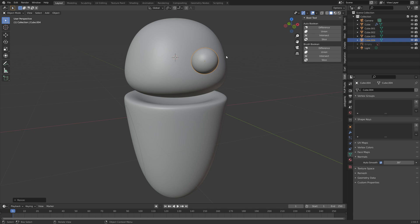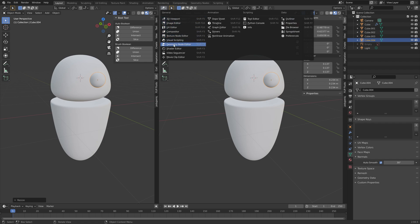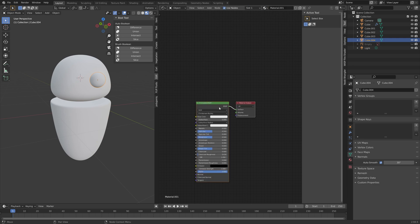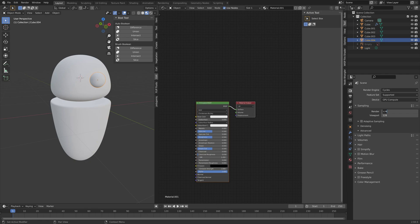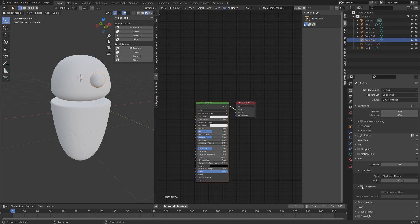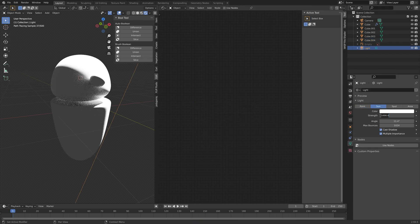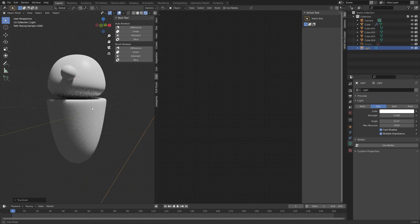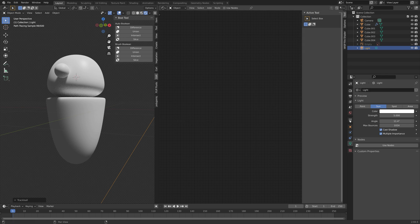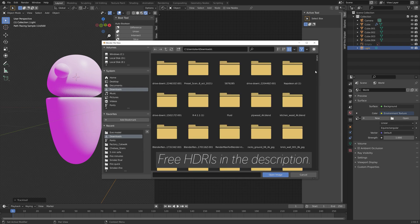The next step is to set up the lighting, materials, and render settings. Drag the top right corner to add a new window and go into the shader editor. Add a new material for the eye. In render settings, switch to Cycles for better quality and use a GPU if you have one. Increase the number of samples to improve render quality, and make the background transparent. Turn the light into a sun and set the strength to 5, then press R twice to rotate freely. Add a background image — go to Environment Texture > Open. I will provide a link to free HDRIs in the description.